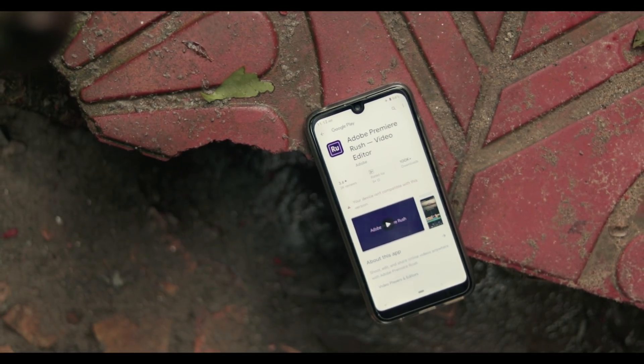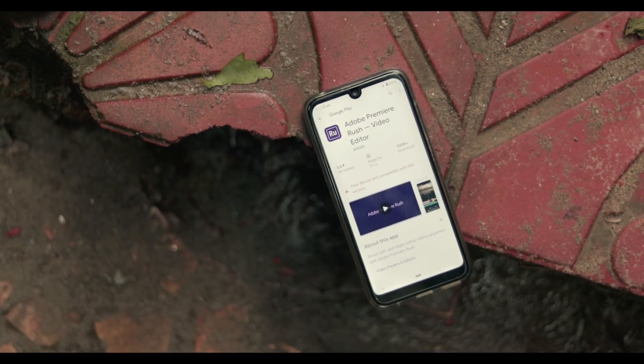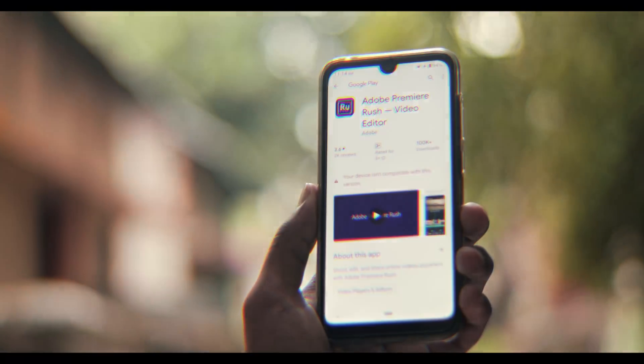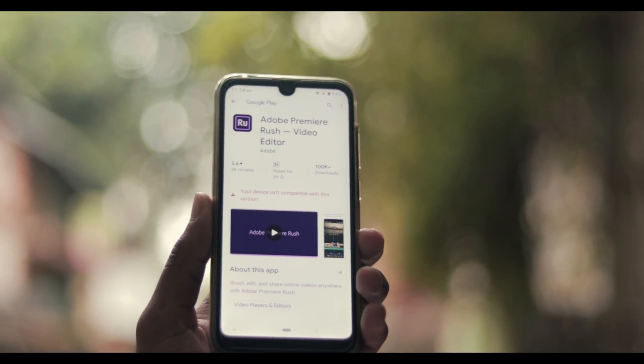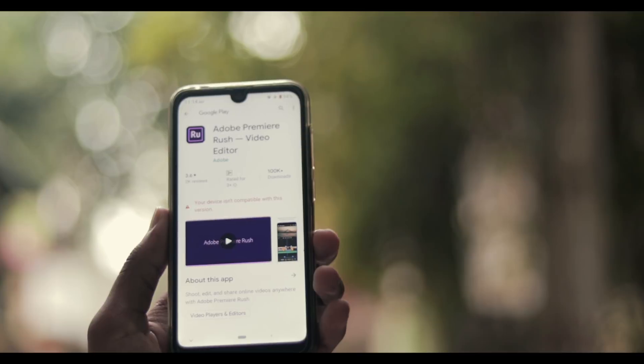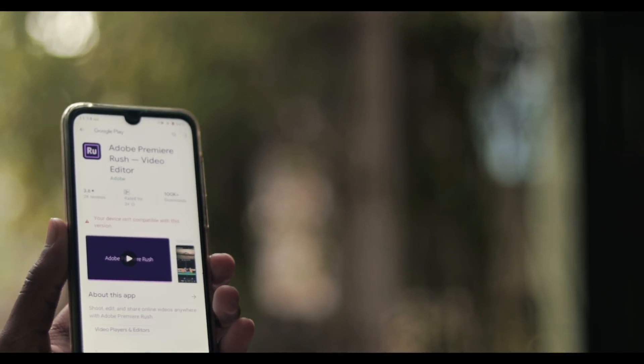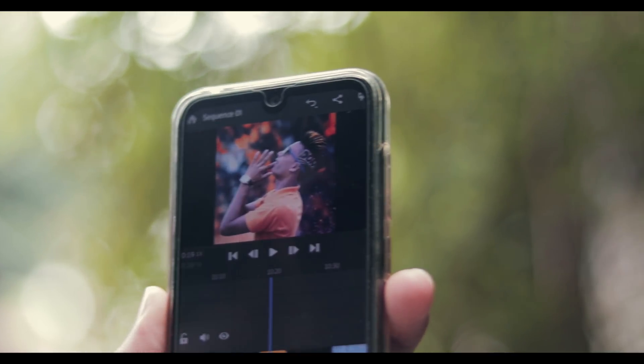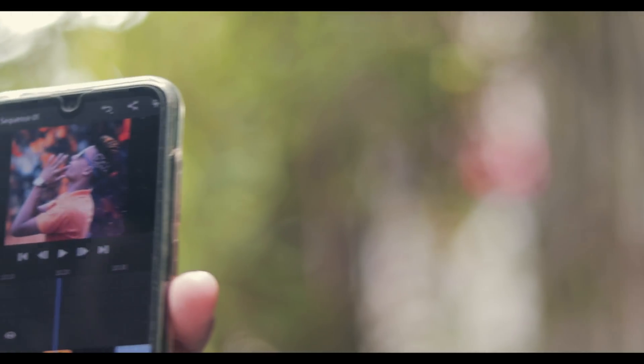When I am using Adobe Premiere Rush and trying to install this software on my device, I get a message: 'Your device is incompatible with this version.' But in this video I will share two tips on how to install Adobe Premiere Rush easily on your phone. Let's get started.